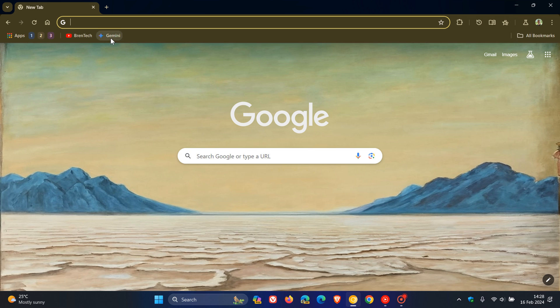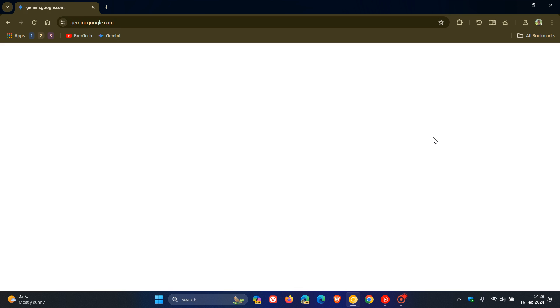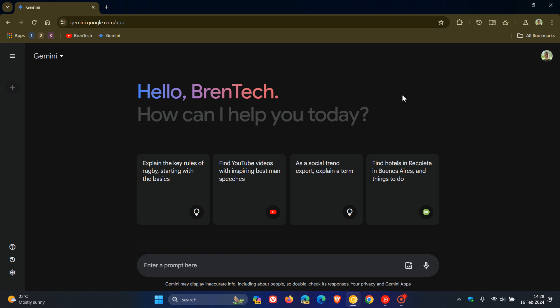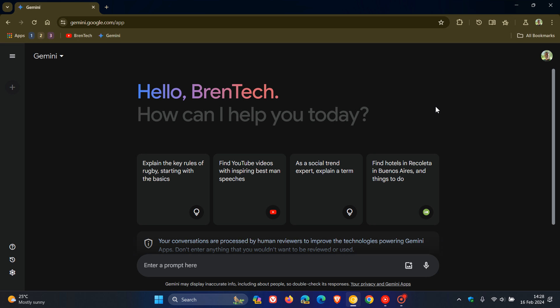Currently, Gemini is not an actual feature in the browser. You have to access it by heading over to gemini.google.com. You get the Google equivalent to Microsoft's Copilot. This used to be named Google Bard, which recently has been renamed to Gemini.